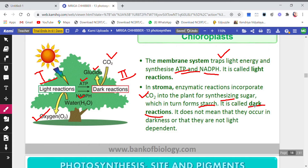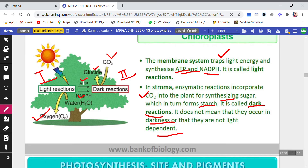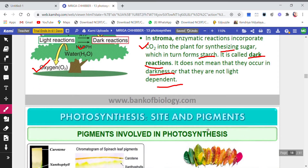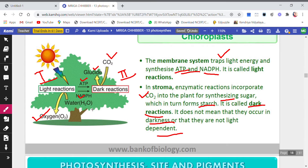We call it the dark reaction, but that doesn't mean this reaction takes place at night or during dark hours. It does not mean it takes place in darkness or that it is not light-dependent. Of course it is light-dependent, because the dark reaction depends on ATP and NADPH, and these come from the light reaction. So they do depend on light indirectly — that is why we call it the dark reaction, because they depend on sunlight indirectly, not directly.